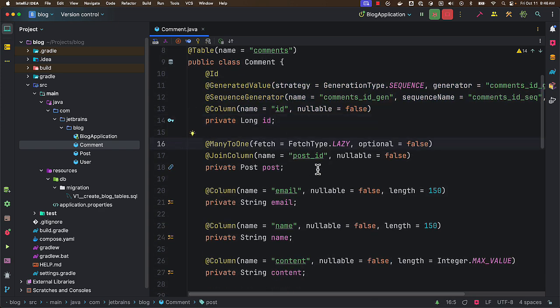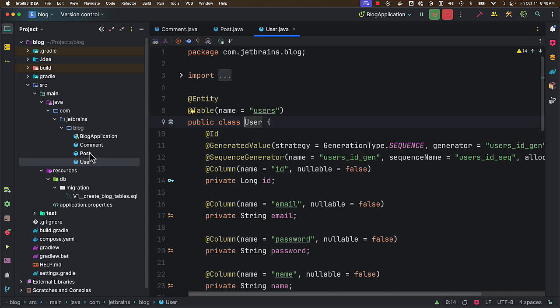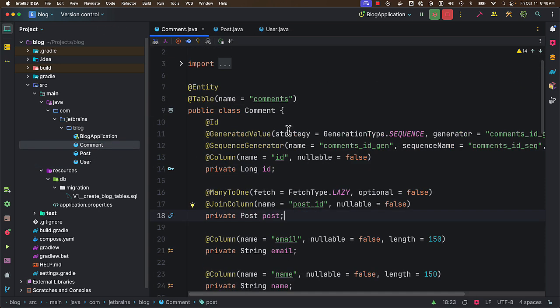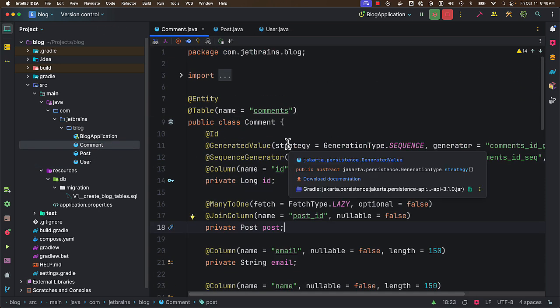And all the properties it is going to map. And now we have all the entities for user, posts, and comments. Now I want to generate the repositories as well.